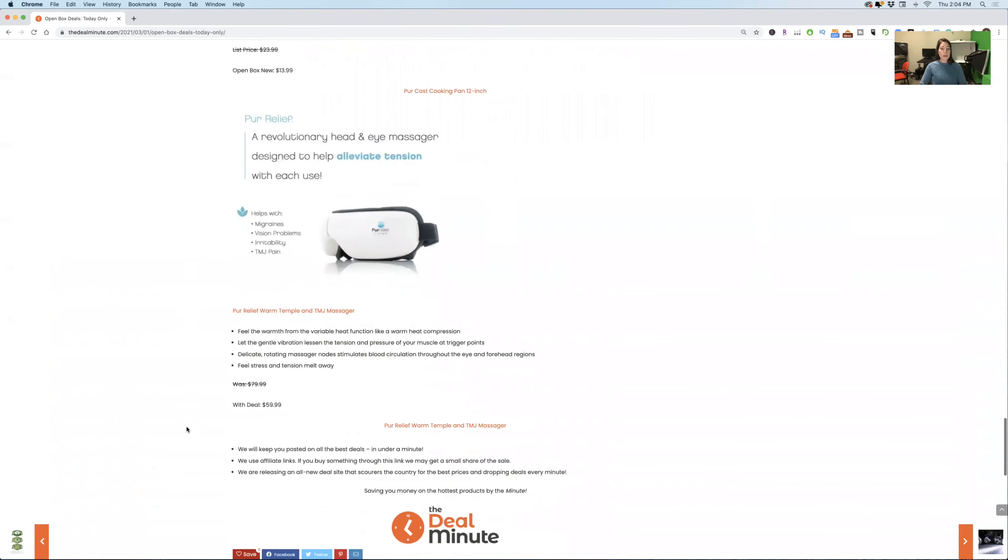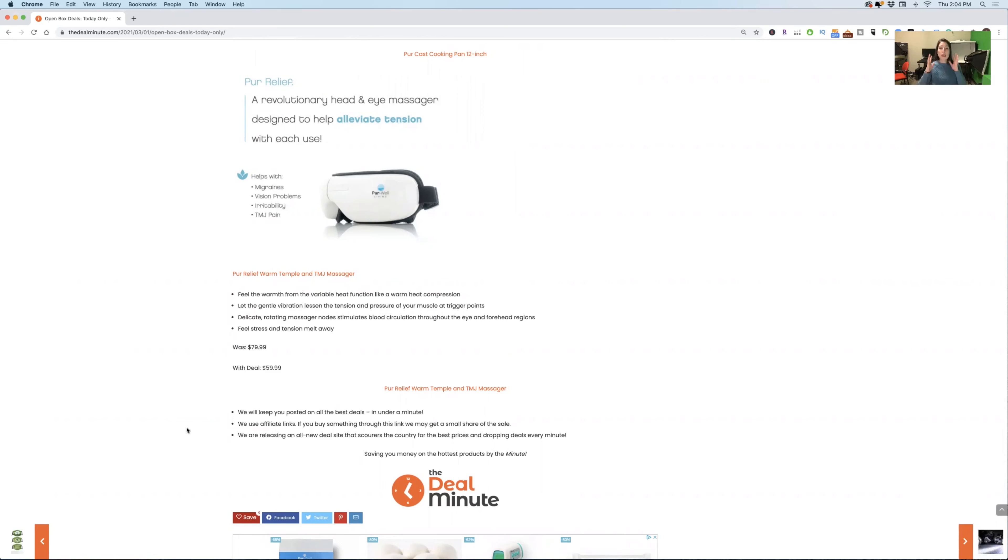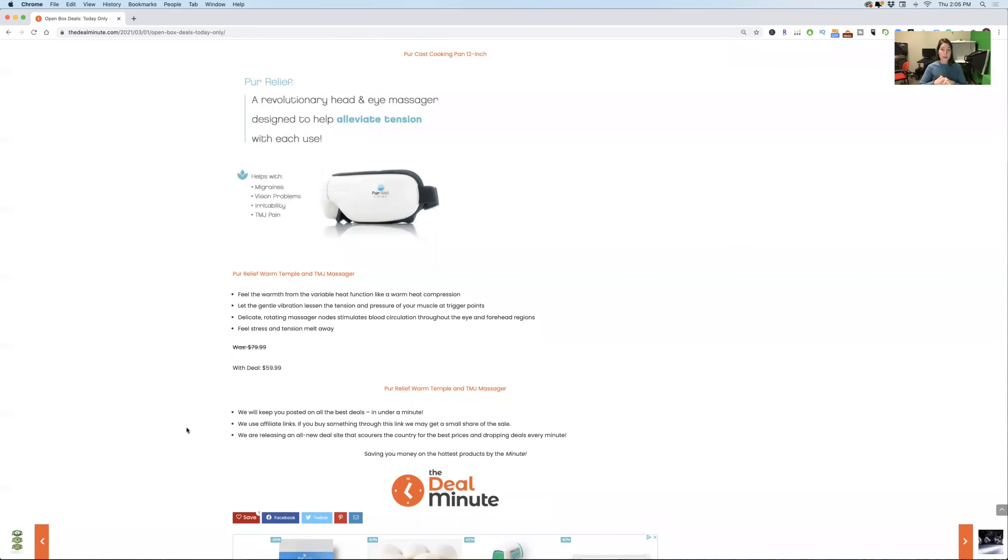As we keep going, and this is good because I'm running out of time. The last one here on the list is the Pure Relief Warm Temple and TMJ massager. So if you're noticing that you have TMJ or migraines, any vision problems, anything like that, this is going to help with heat compression right around your eye area. And a device like this and how it runs is generally around $80. This device here is generally starting at about $80 with the open box deals at $60. So for anyone that you know, that's having issues with their muscles or trigger points around this region here, it's a great option.